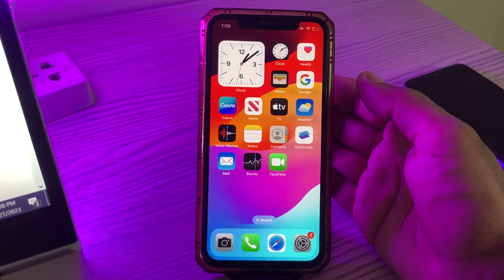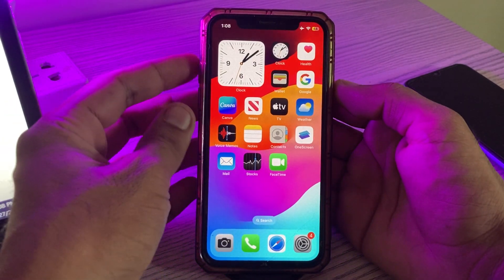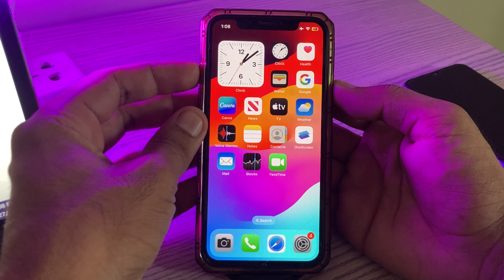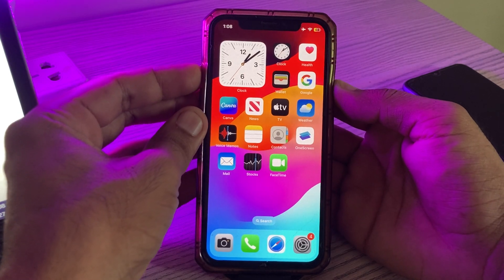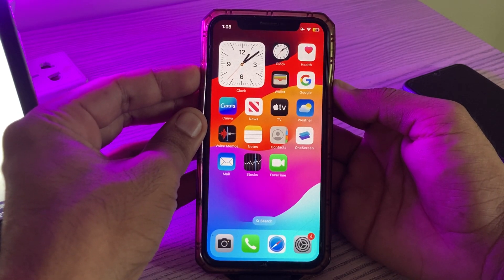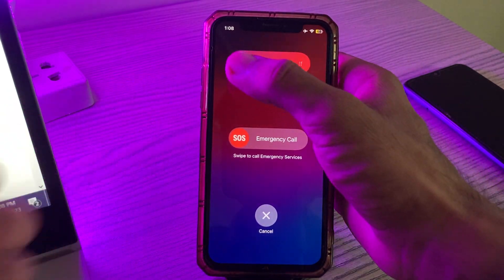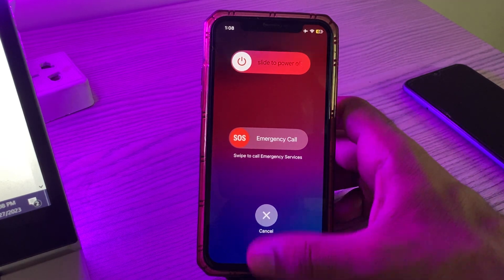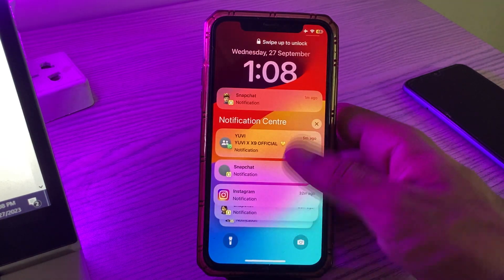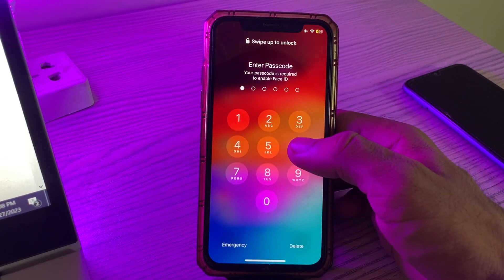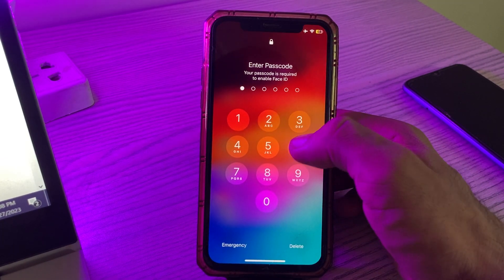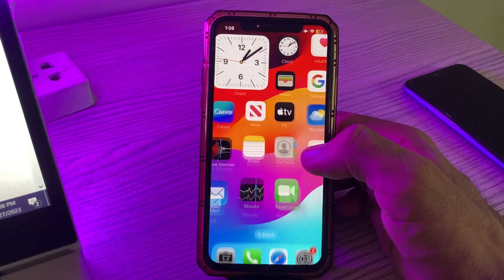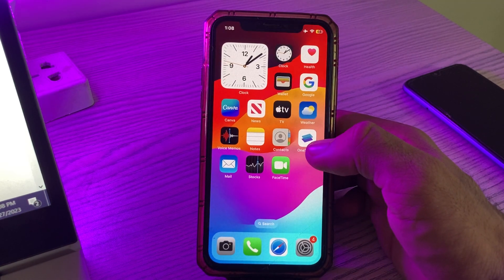Simply restart your iPhone. To restart, tap and hold the power button and volume up at the same time, then drag the slider to the right to power off your iPhone. Then turn it back on from the lock screen.